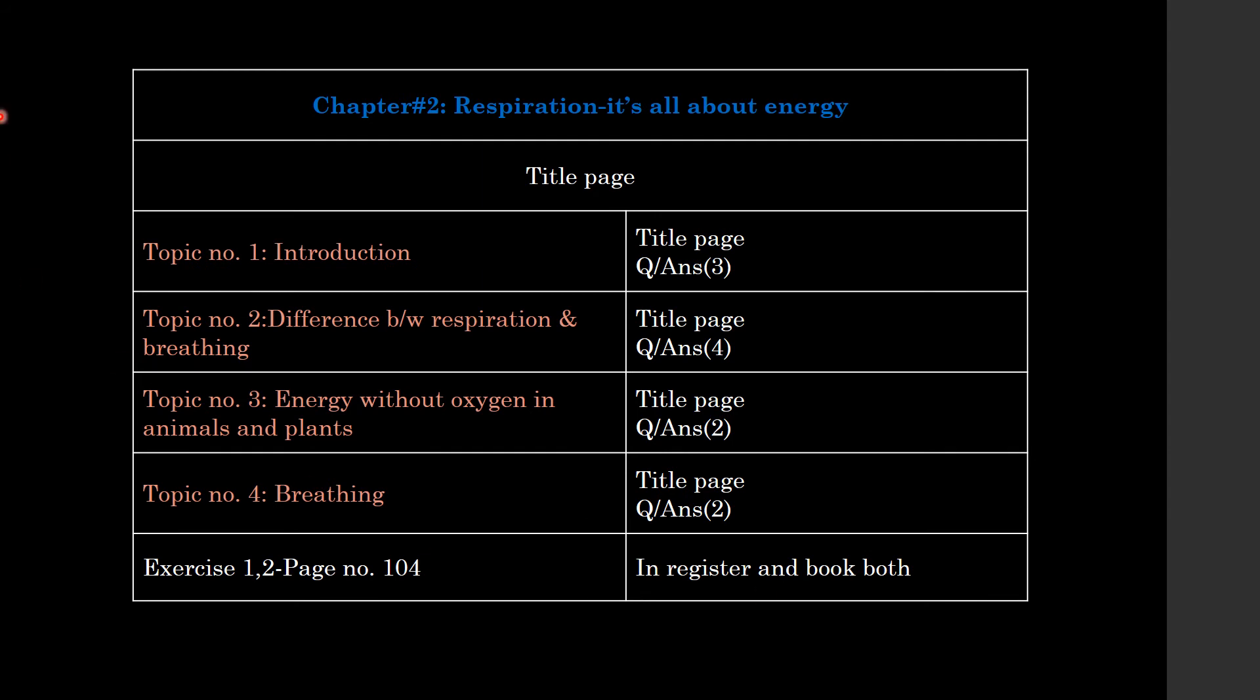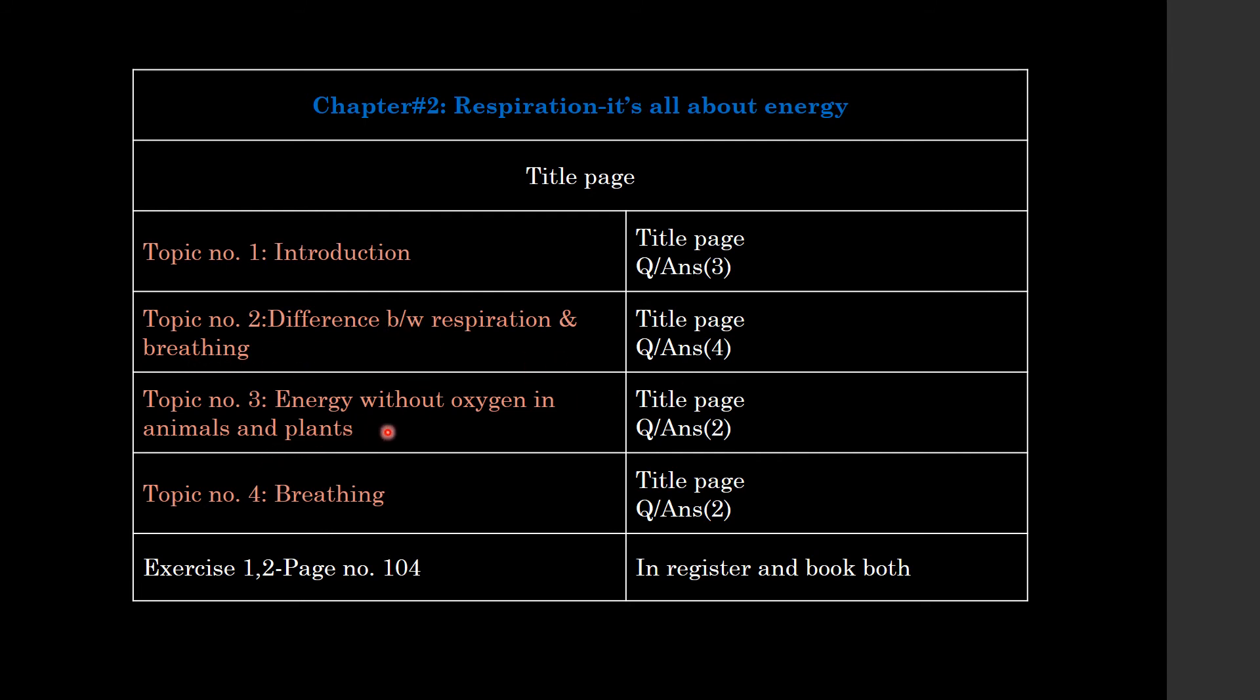Next, you have chapter number 2. Chapter number 2 was Respiration: It's All About Energy. First of all, the title page. Then the title of the topic is written on the blank page. The introduction of the topic had three question answers. Topic 2: Difference Between Respiration and Breathing. Topic 3: Energy Without Oxygen in Animals and Plants, two question answers. Topic 4: Breathing, two question answers.